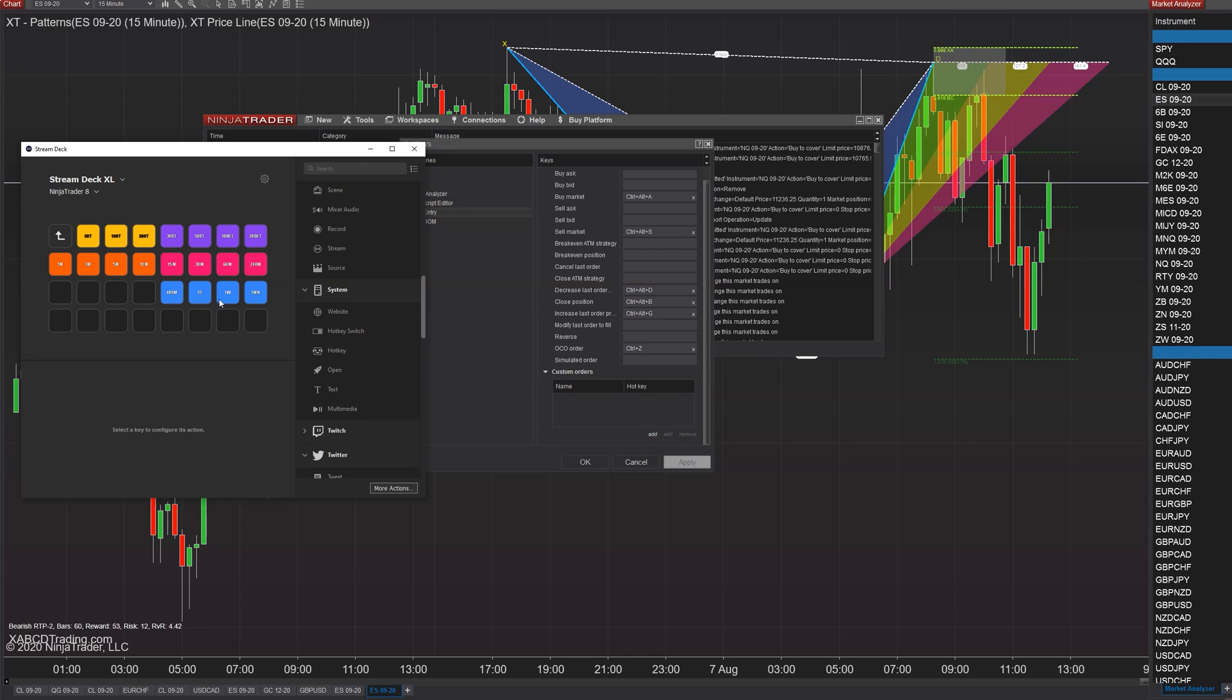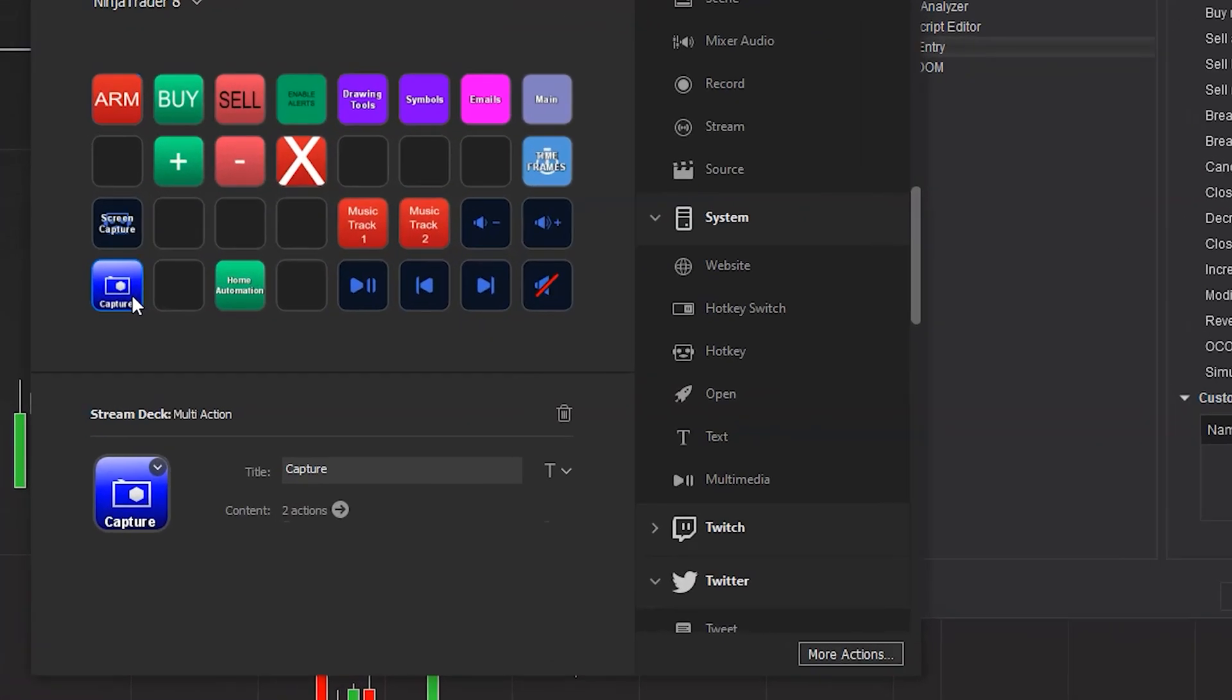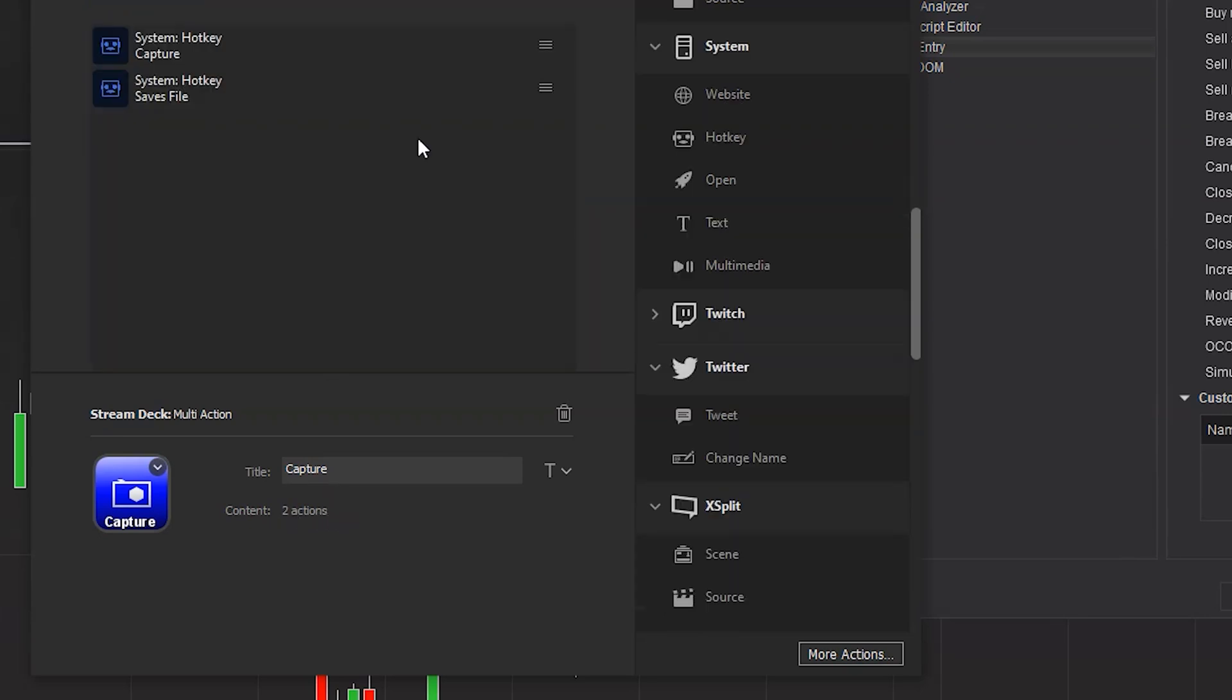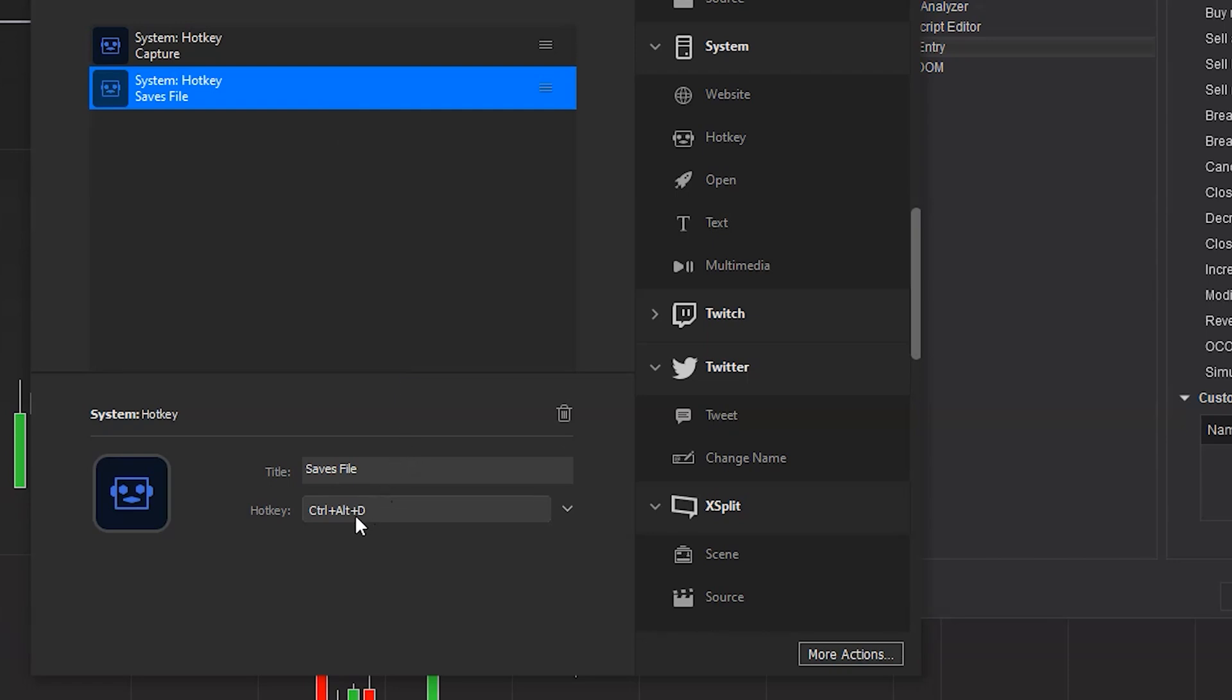Another way that you can do it, which is getting a little bit more complex, is you can take for example this capture button. You can see there's two actions, right? The two actions for this is going to be the screenshot which is alt S. By default Ninja Trader has that as a screenshot, so you just put that in there. Alt S, it's going to do a capture and then it's going to do one called control alt D.